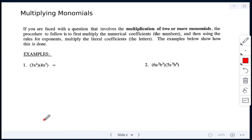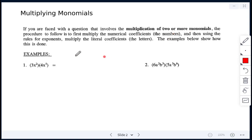If you're faced with a question that involves the multiplication of two or more monomials — monomials being a single term — we're going to multiply the numerical coefficients, which are the numbers, and then use the rules for exponents to multiply the variables or the letters.